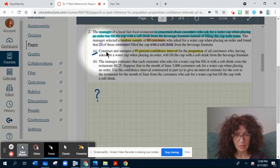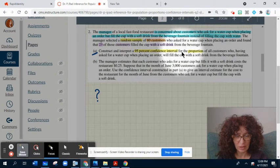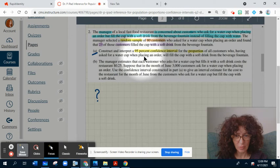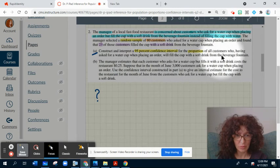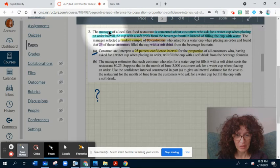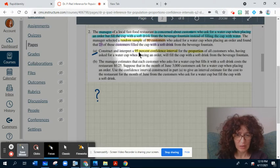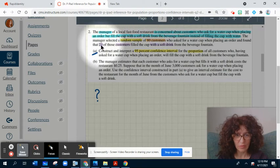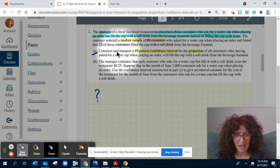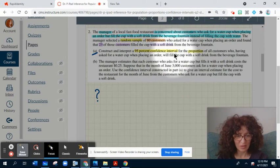I already emphasized what is important here — the wording. First question: Construct and interpret a 95% confidence interval for the proportion of all customers who, having asked for a water cup when placing an order, will fill the cup with a soft drink from the beverage fountain. The wording highlighted in blue refers to statistical wording, and highlighted in yellow refers to specific vocab stats. I encourage you to pause the video and think about how you construct and interpret a 95% confidence interval.